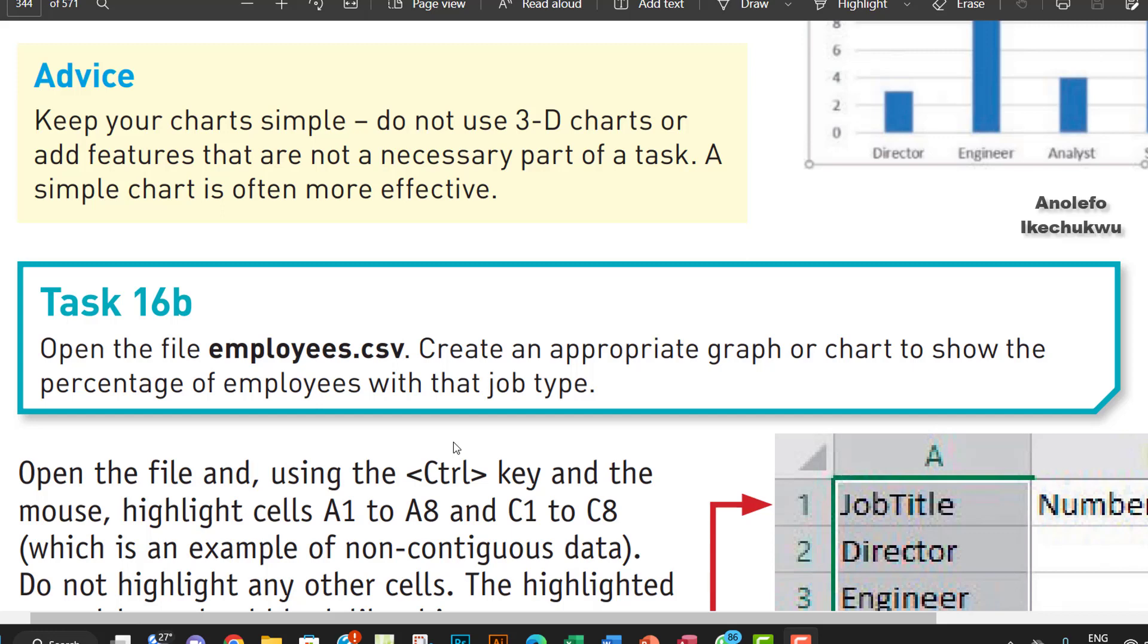Hello guys, welcome to this video. We're going to be looking at task 16b. The question says open the file employees.csv, create an appropriate graph or chart to show the percentage of employees with that job type.